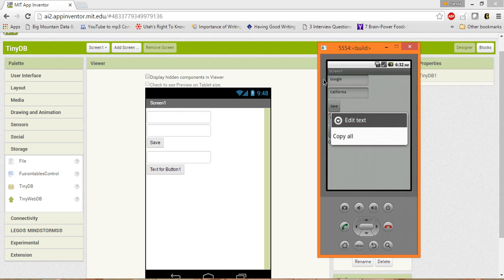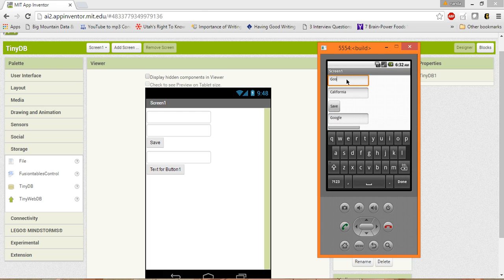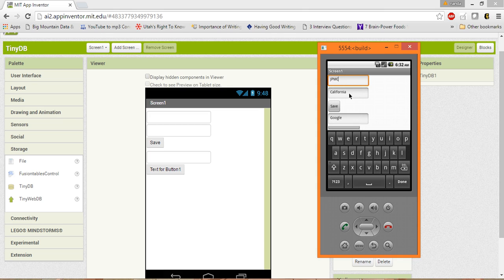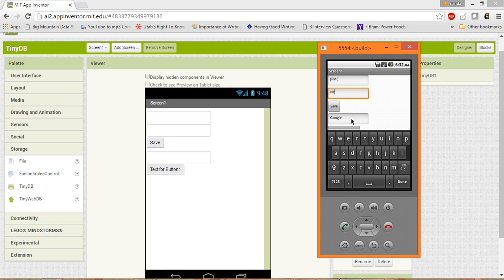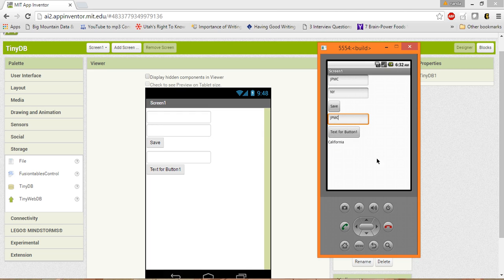Now let me type JP Morgan, which is in New York. Save it. And let me type JP Morgan and click on it. New York, alright.